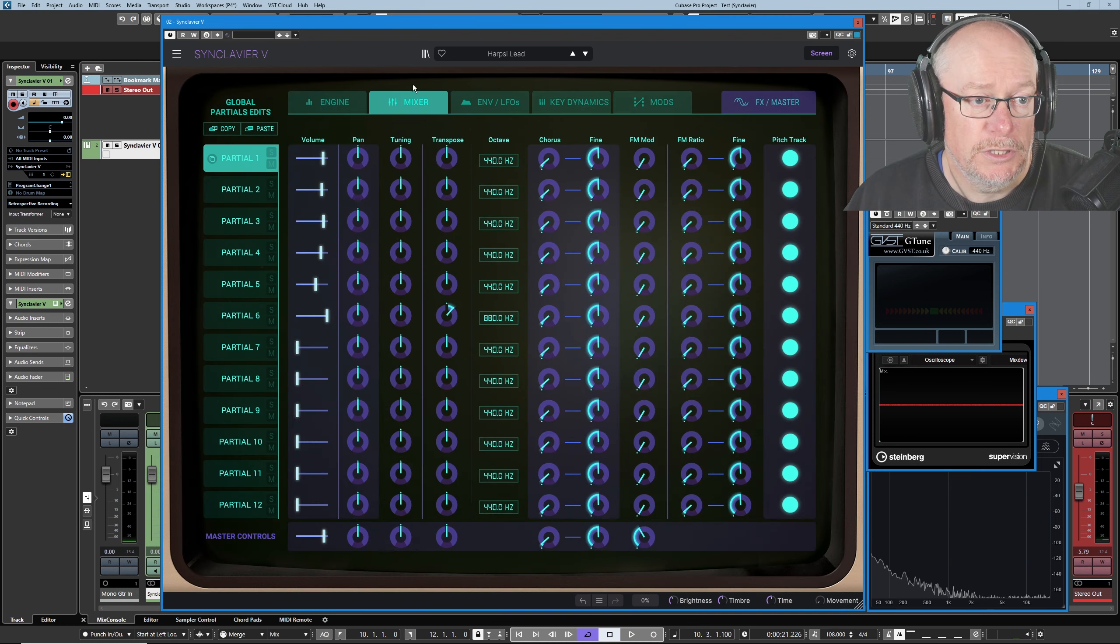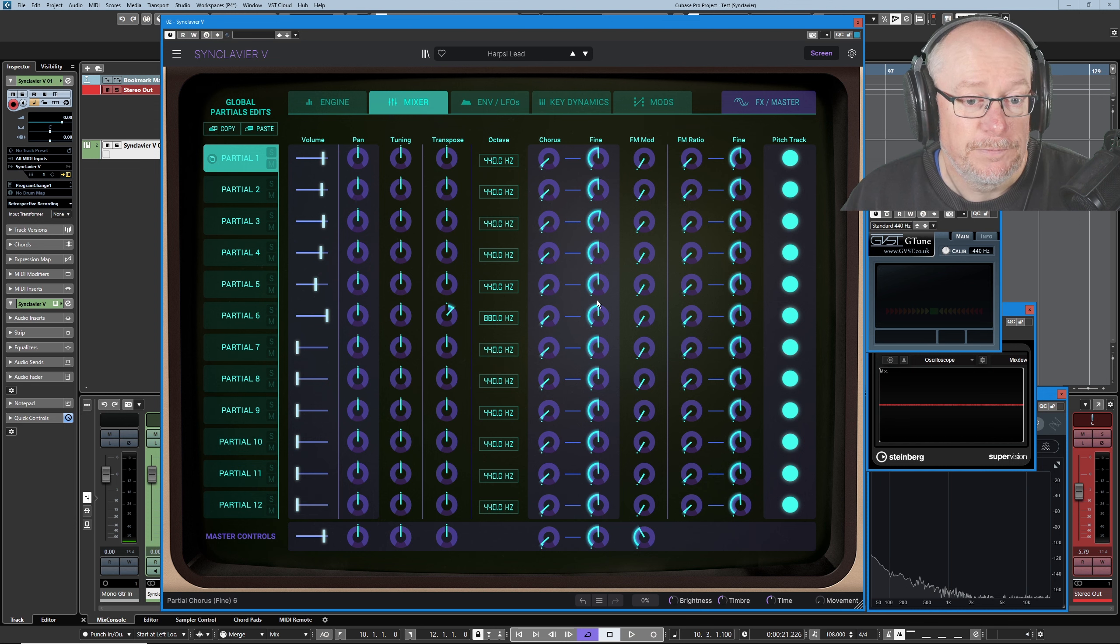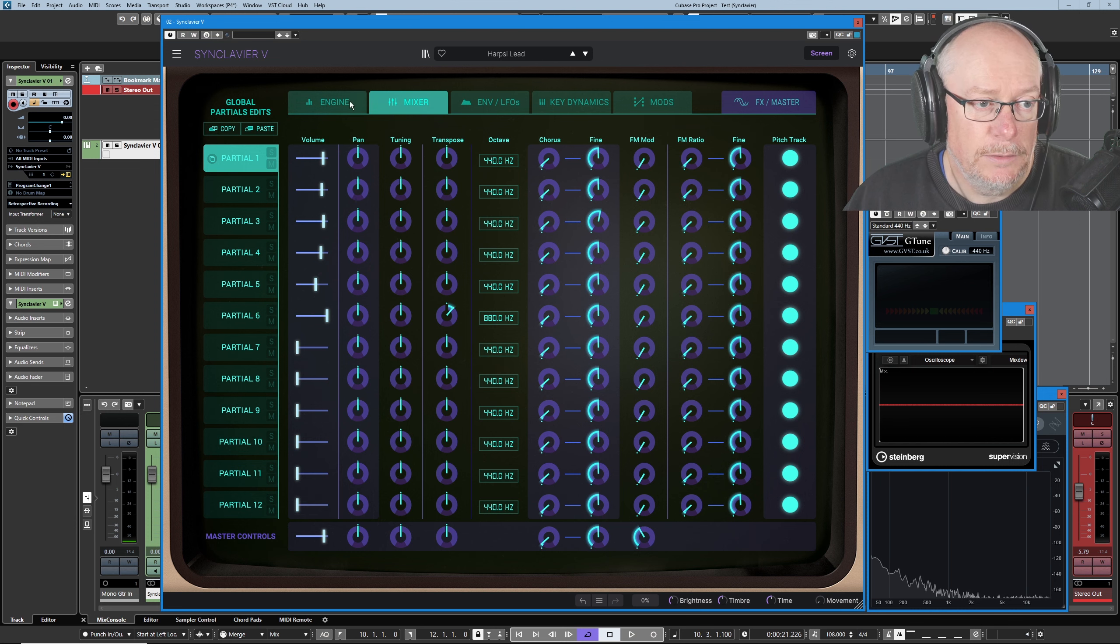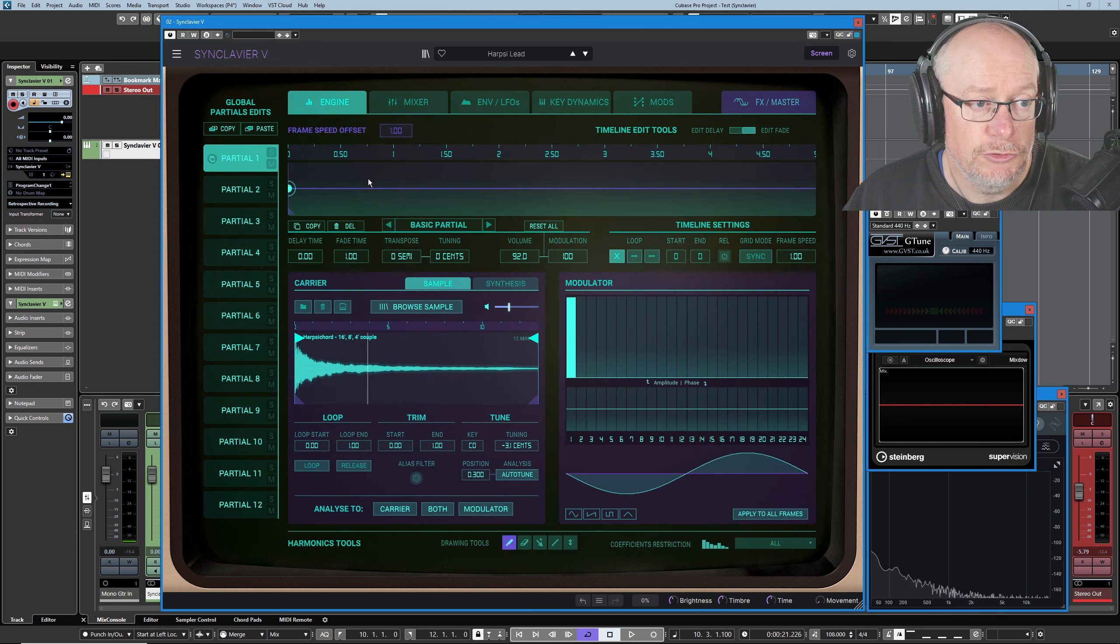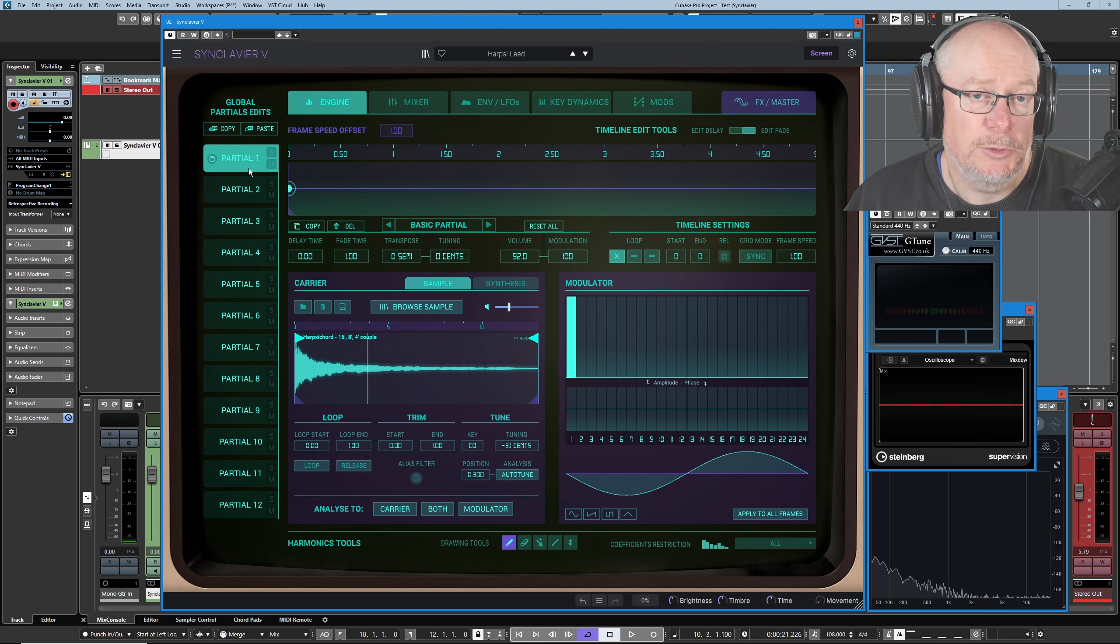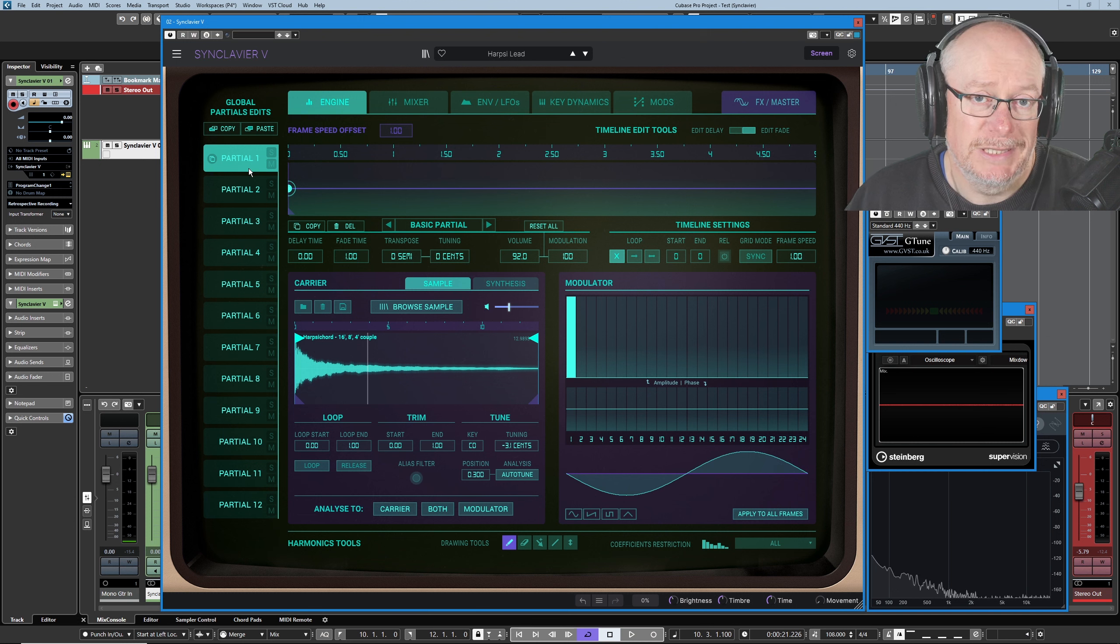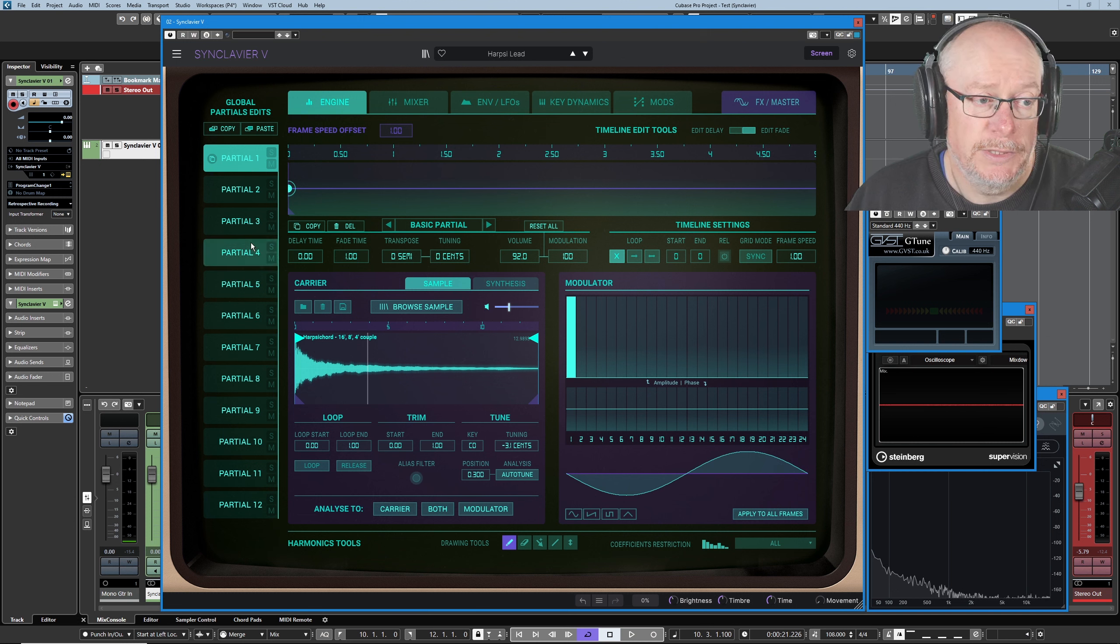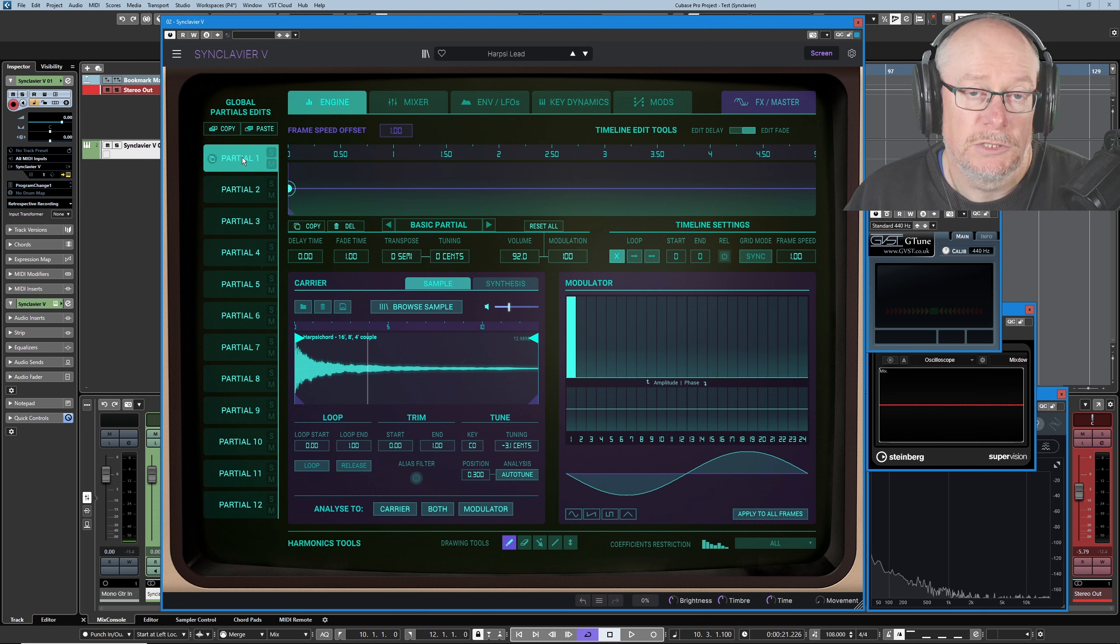Let's have a look at the mixer, see how many sounds are involved. Six partials, so we can ignore partials seven to twelve, and this is how I like to deconstruct presets in this particular synth. I'm going to solo each partial in turn and listen to it, but I also want to see what it's doing at the same time.